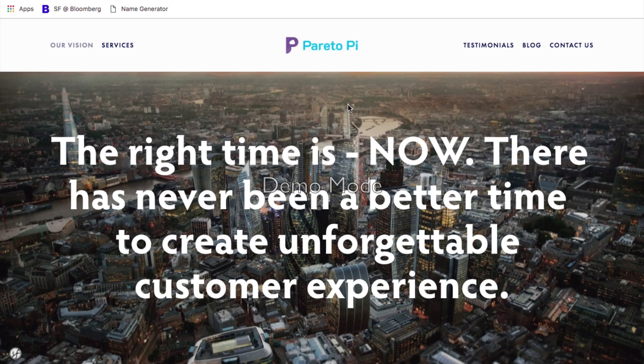Hi there, it's Kristina here from ParetoPie. In this video I would like to demonstrate our custom name generator for Pardot.